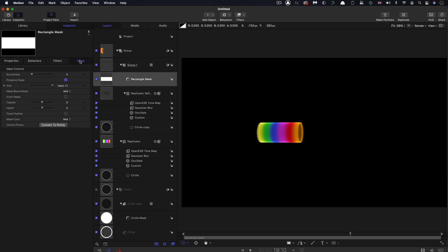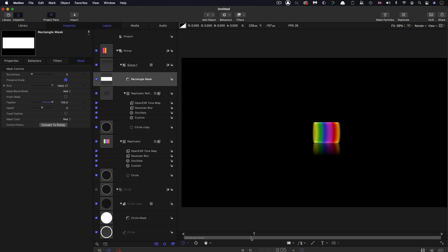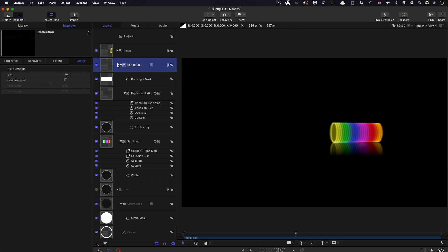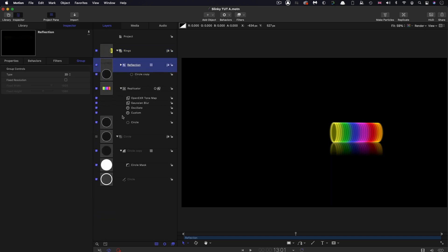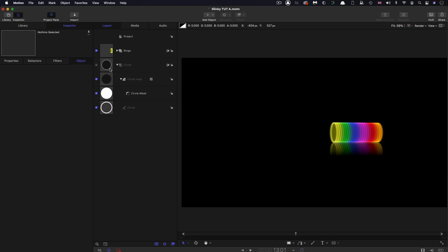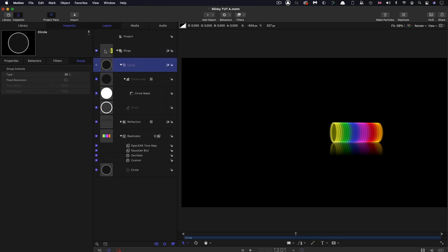Then I can come over to the mask and set its feather to something like 150, maybe even 100. It's got that nice fade off. I've renamed the master group as rings and that reflection group is called reflection. Let's close everything down and put that circle inside that master group to tidy it away.